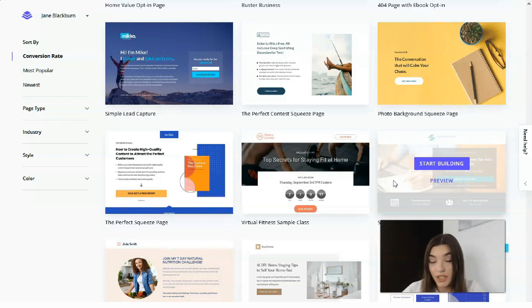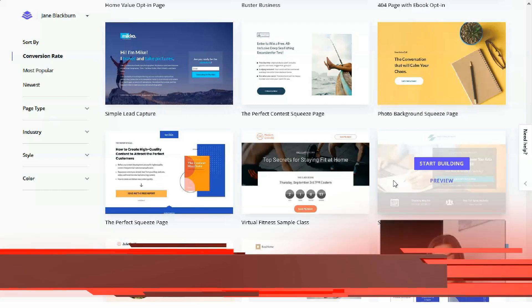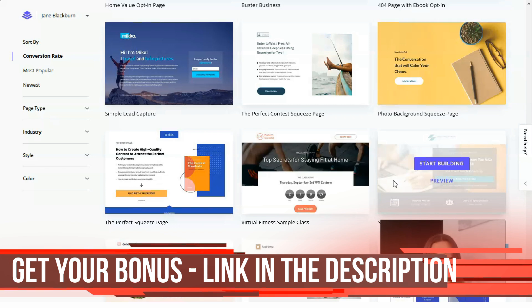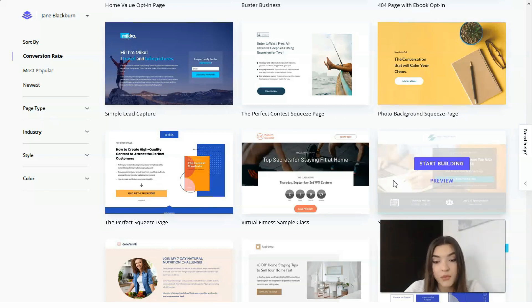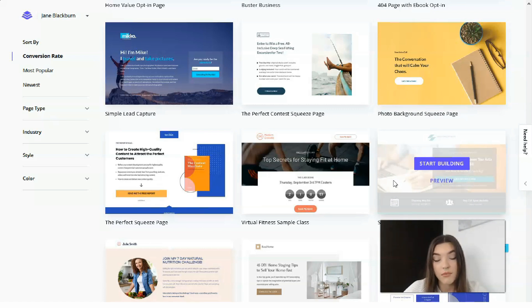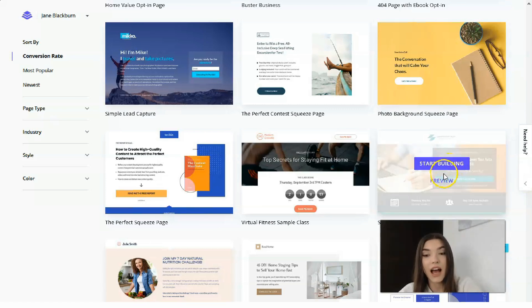Split testing is another advantage of Leadpages. All pages have been built for high conversions, but you can also run your own tests to see which designs get the best response from your audience, removing all the guesswork from creating effective landing pages. It also has integration options — Leadpages integrates with a wide range of third-party services including payment processors, email marketing tools, and social media advertising platforms.